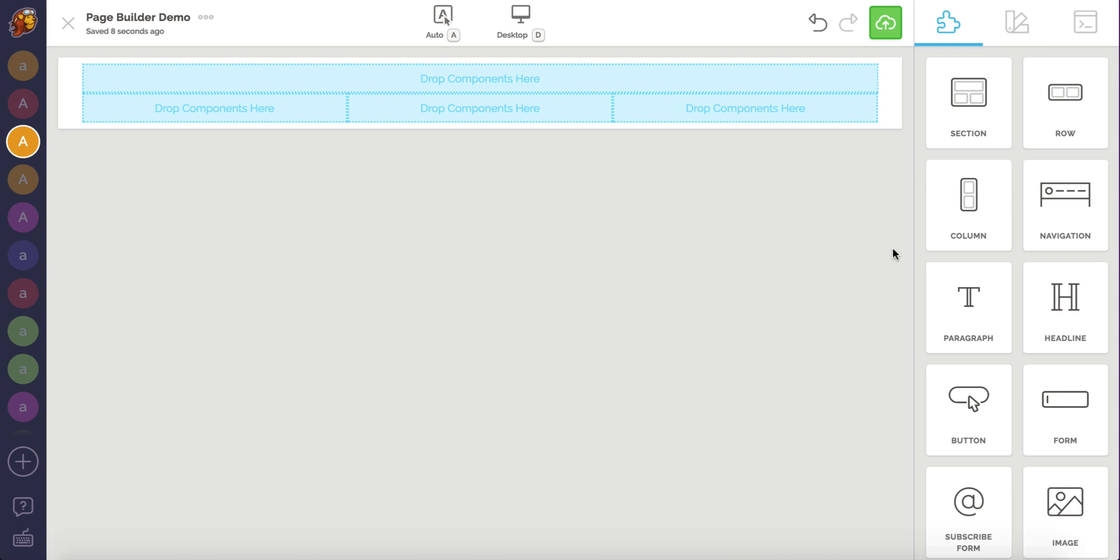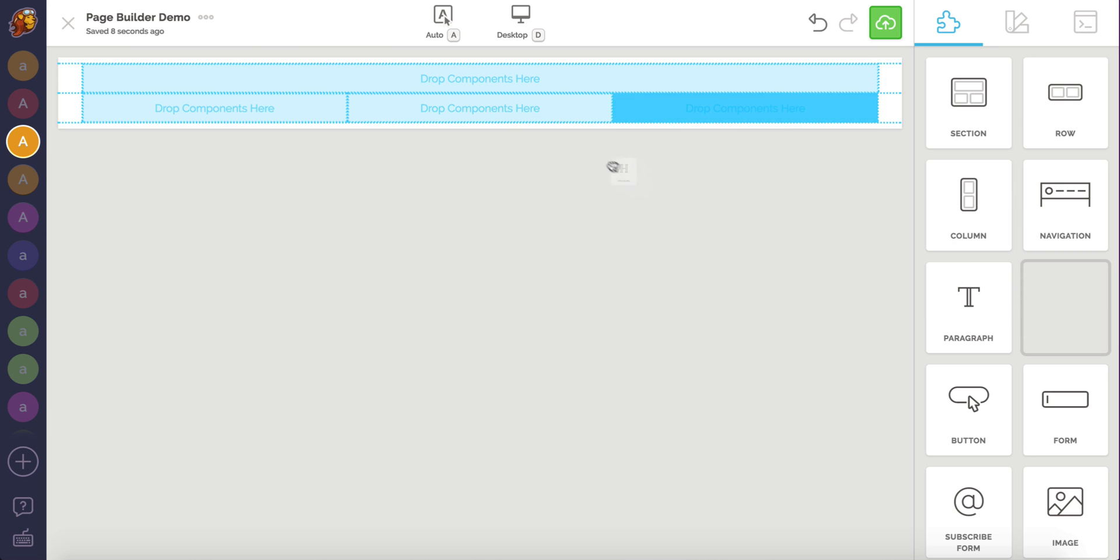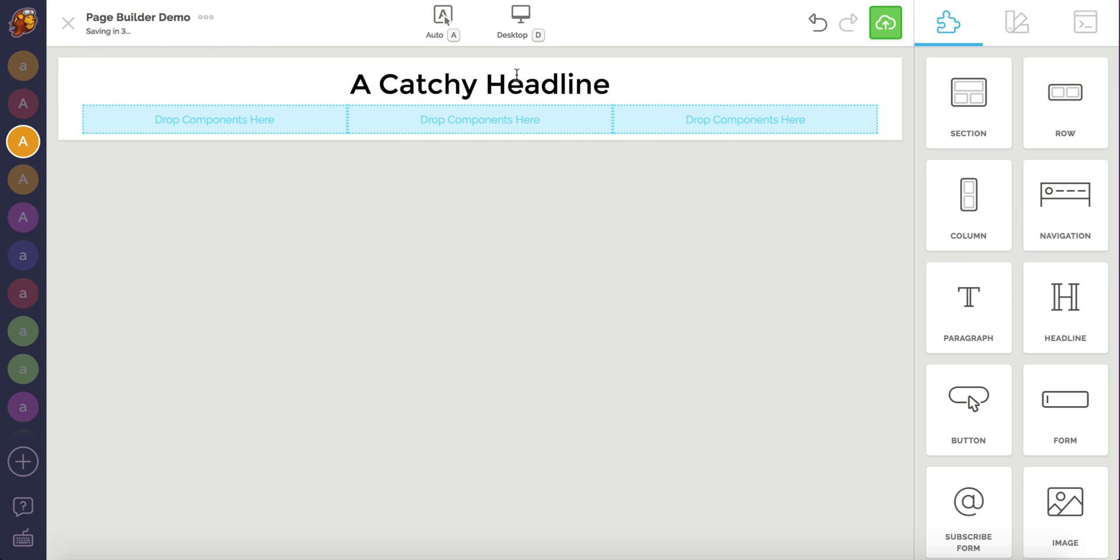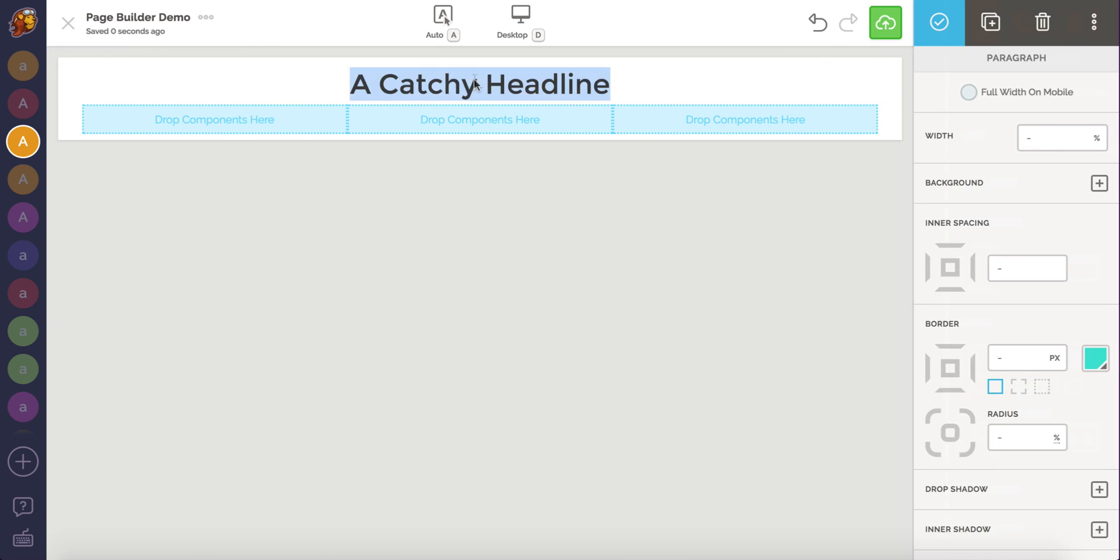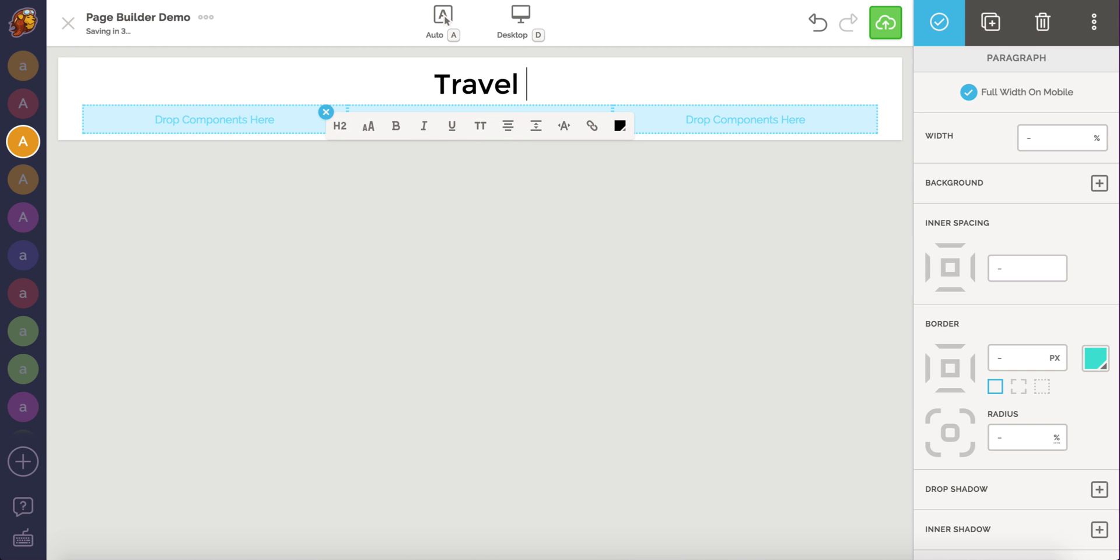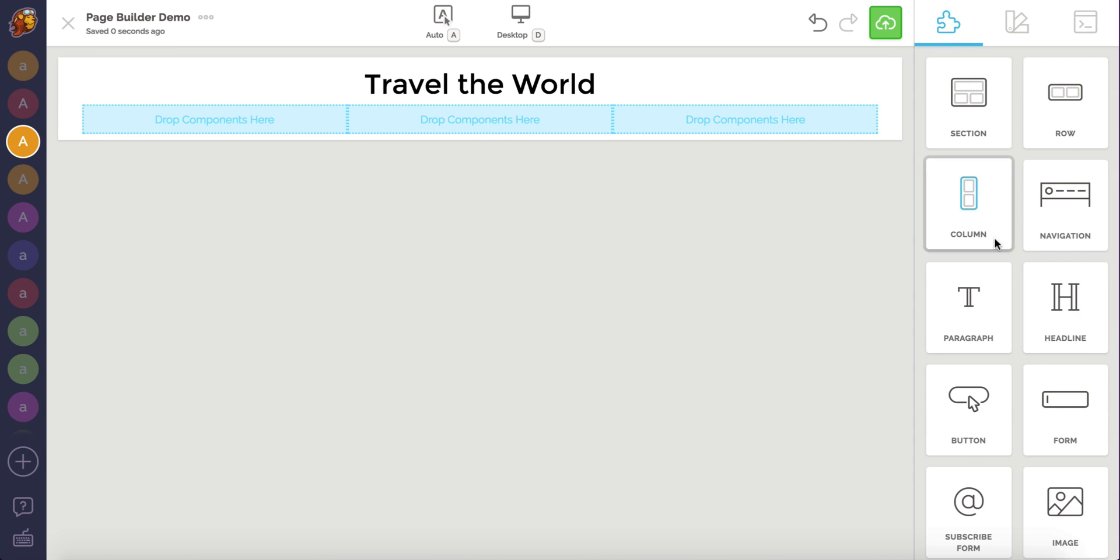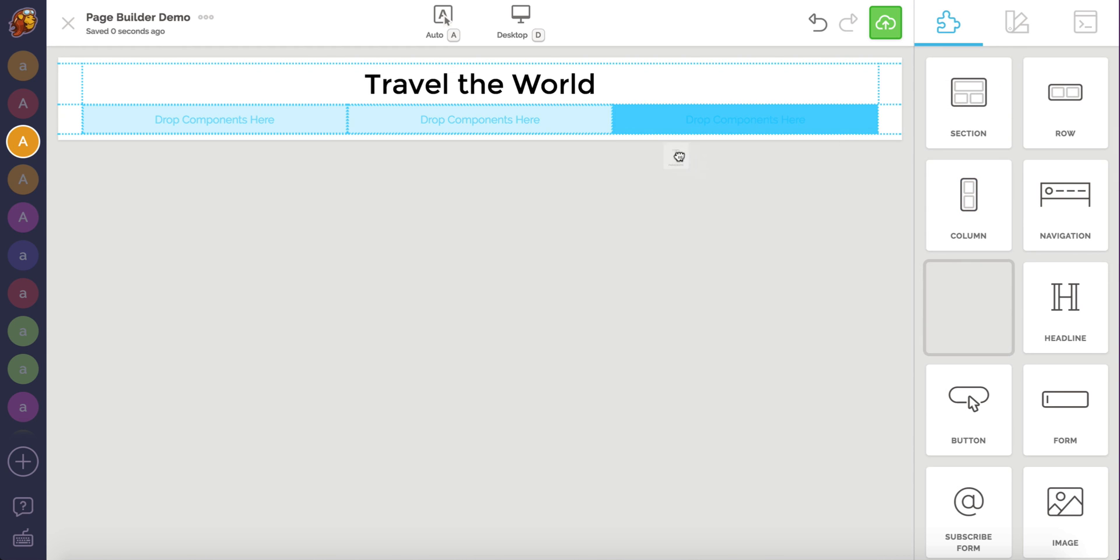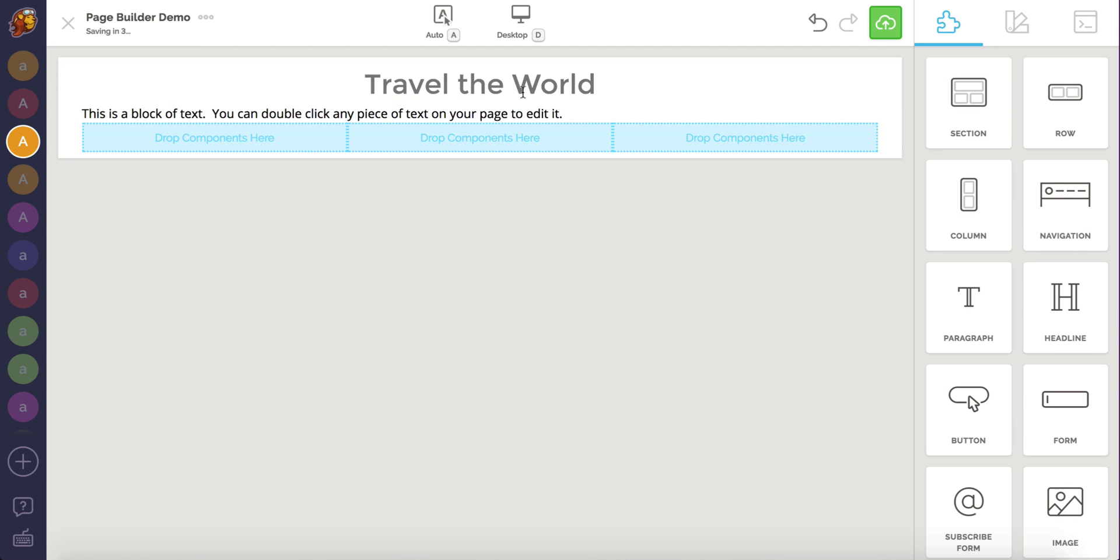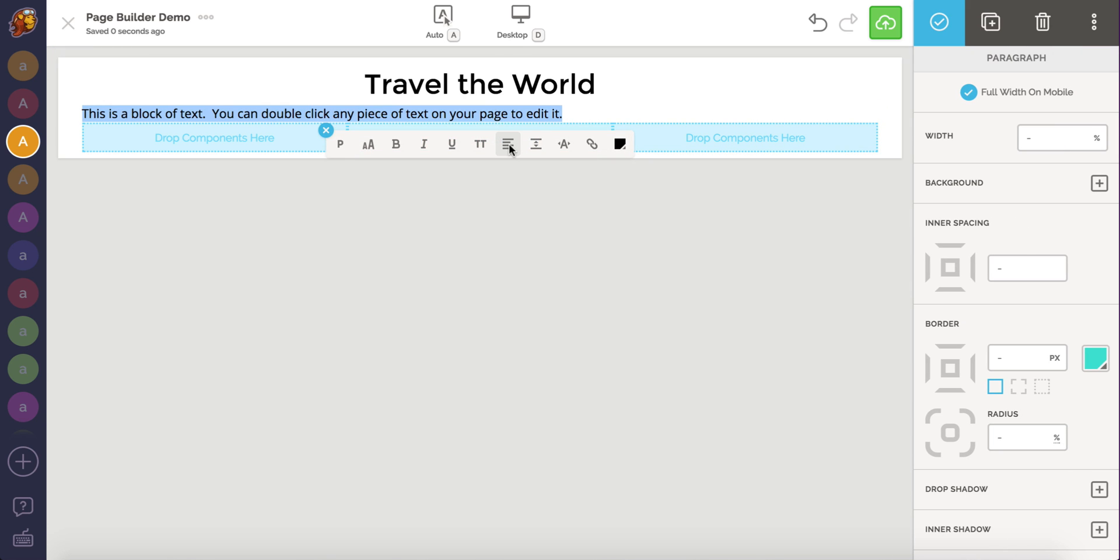When someone visits our page, we want an attention-grabbing headline that tells a visitor what the main message of the page is. You can double-click on any text in the canvas to open our custom text editor. This headline looks a little lonely though.